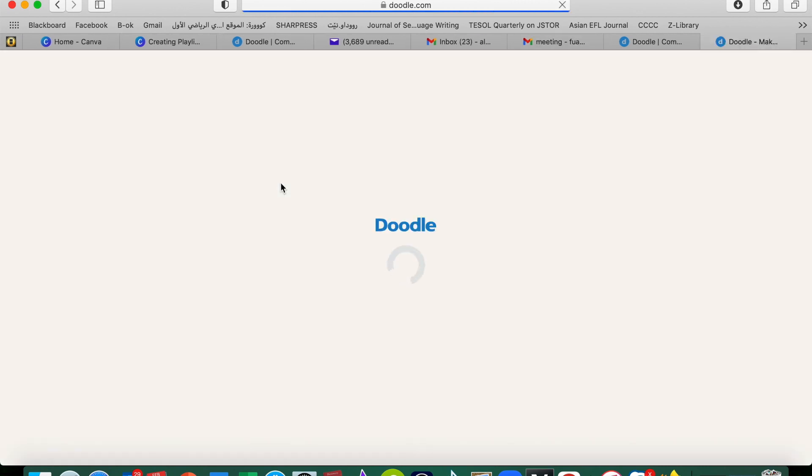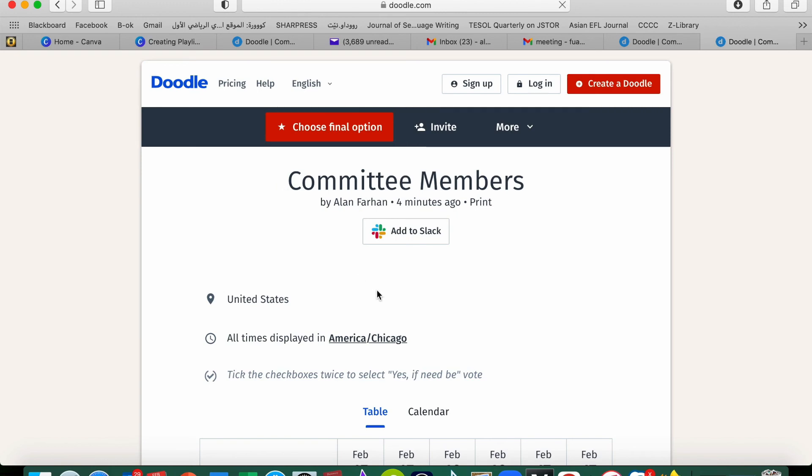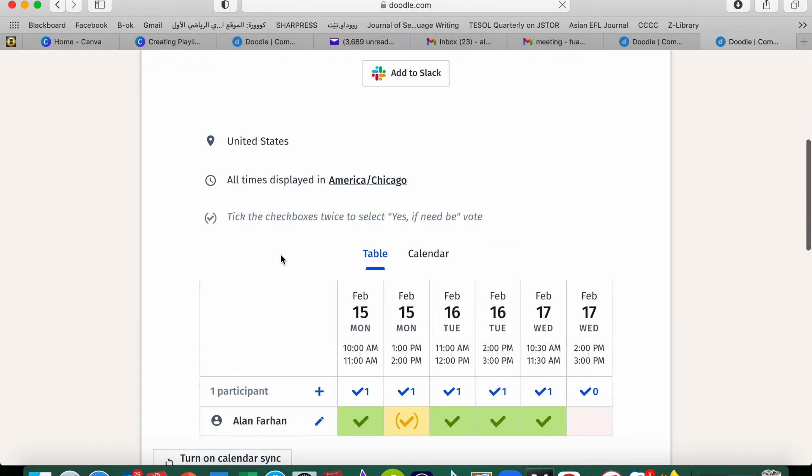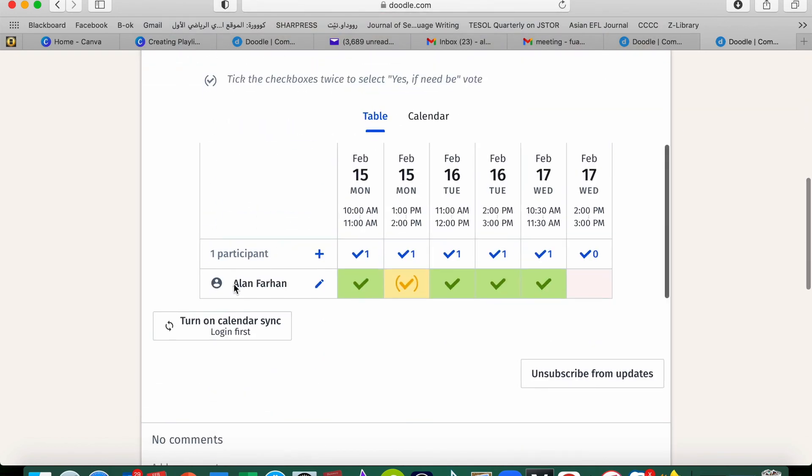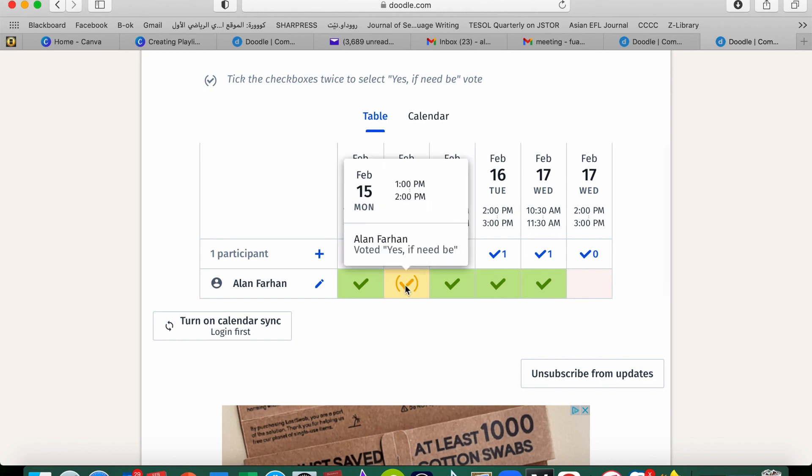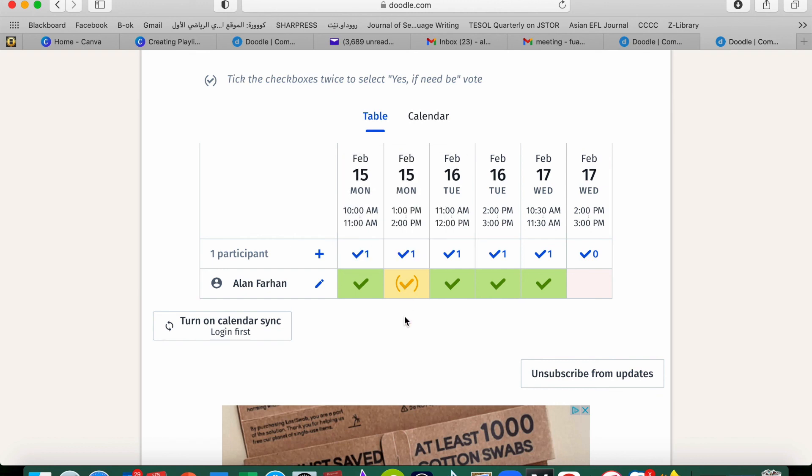You see one of the members, Alan Farhan, he's available on February 15th at 10 o'clock, but at 1 to 2 he's not quite ready but in case he can make it. On 16 he is available all day. On 17 he's only available at 10:30 but not 2.